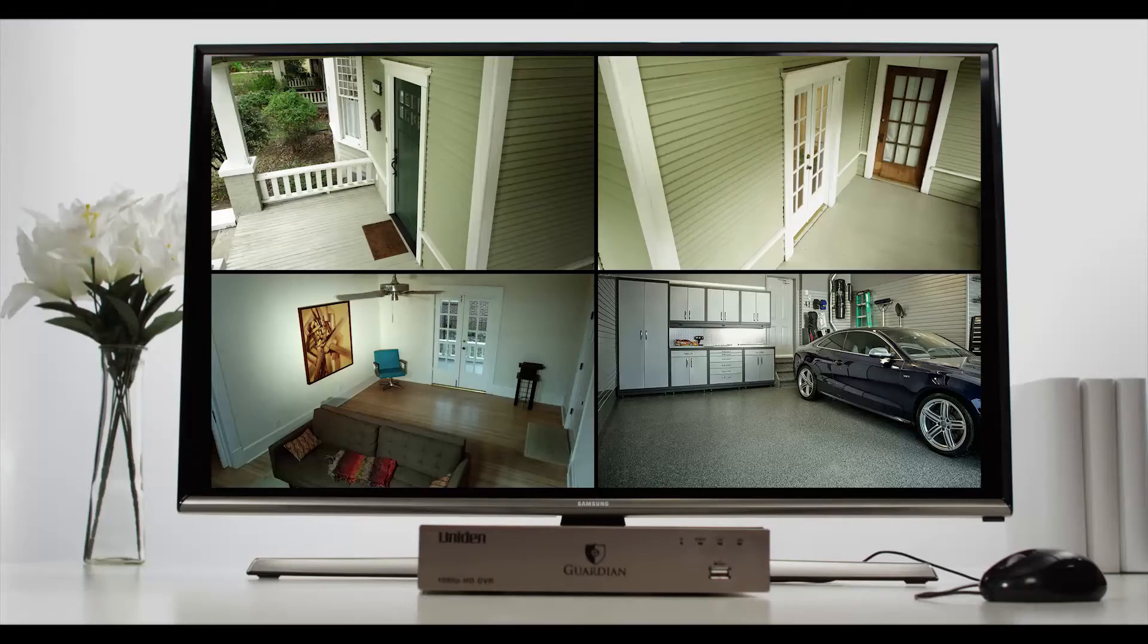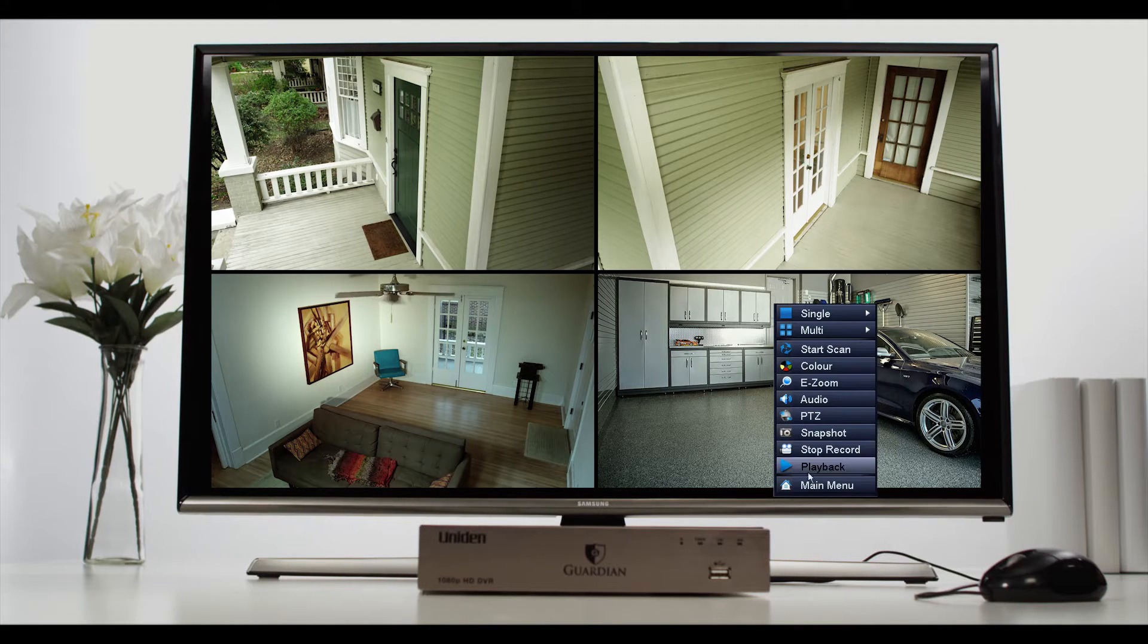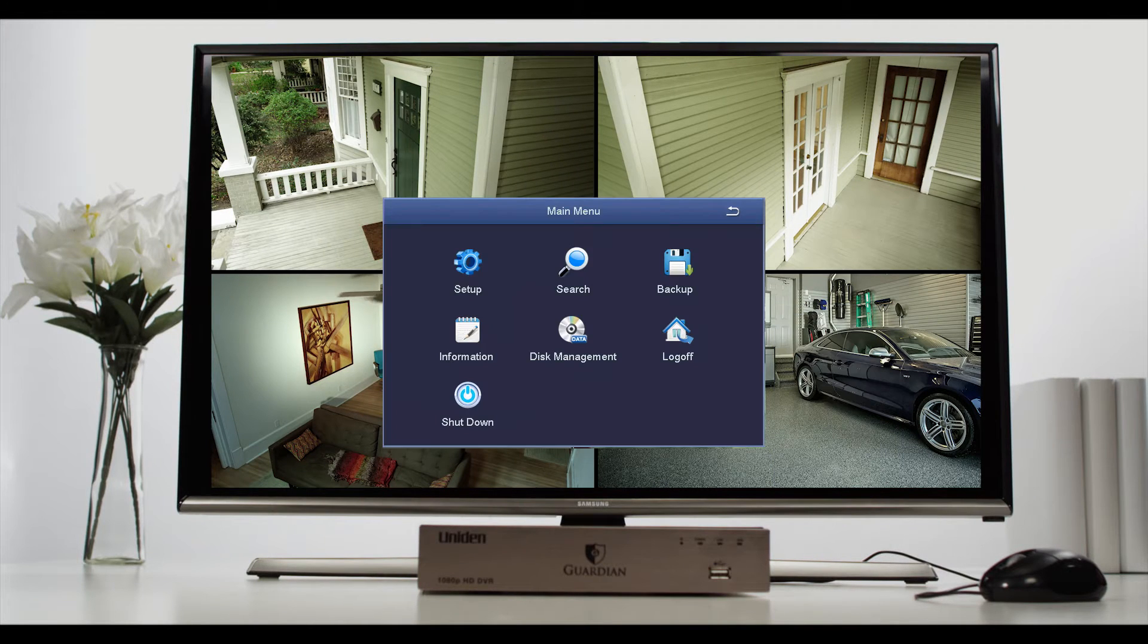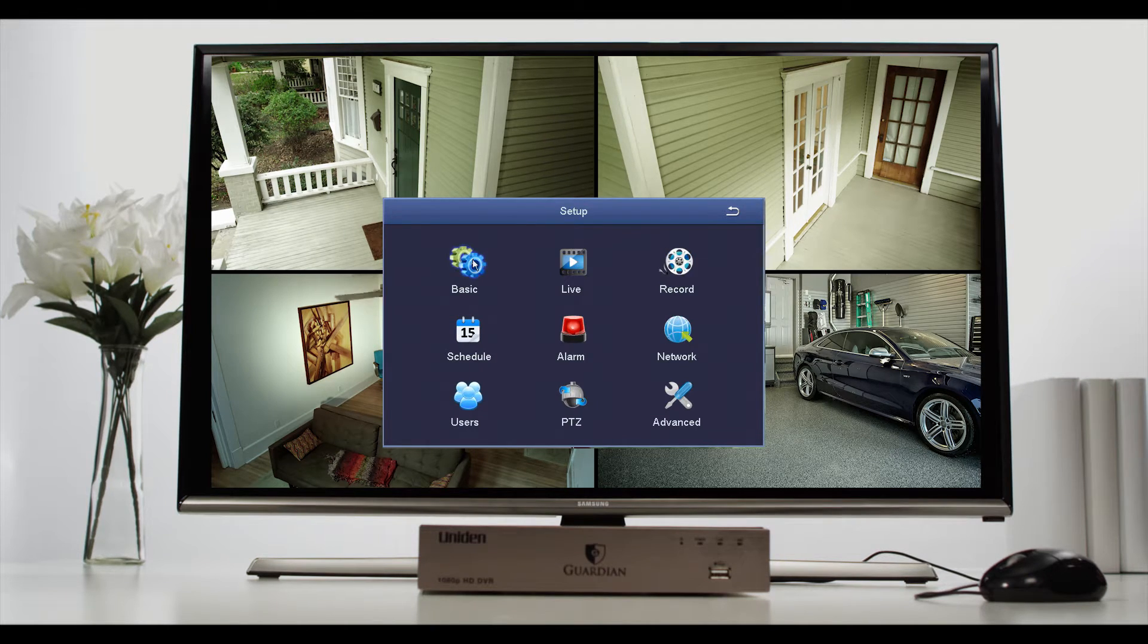The best way to access the full range of capability is through the main menu. So let's go through the key functionality under each icon, starting with setup.